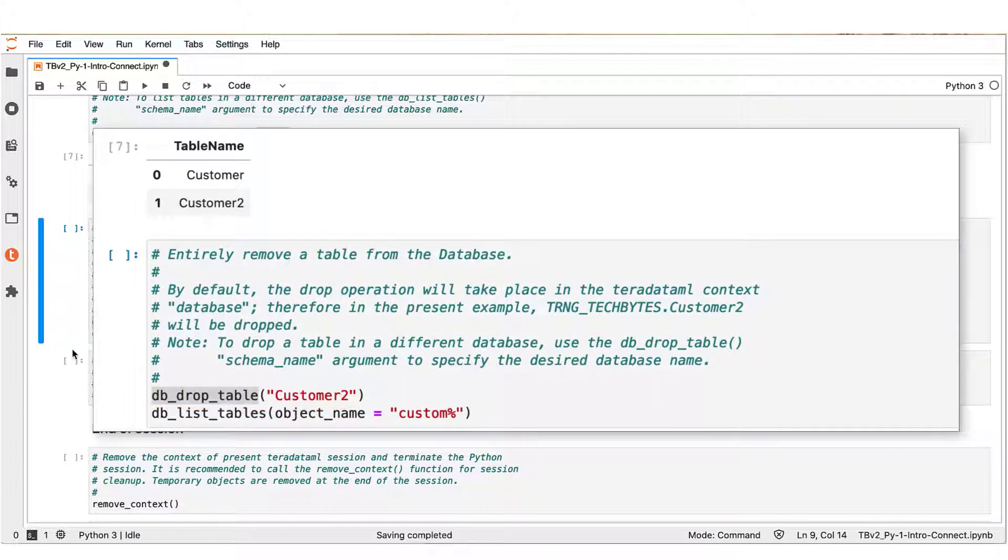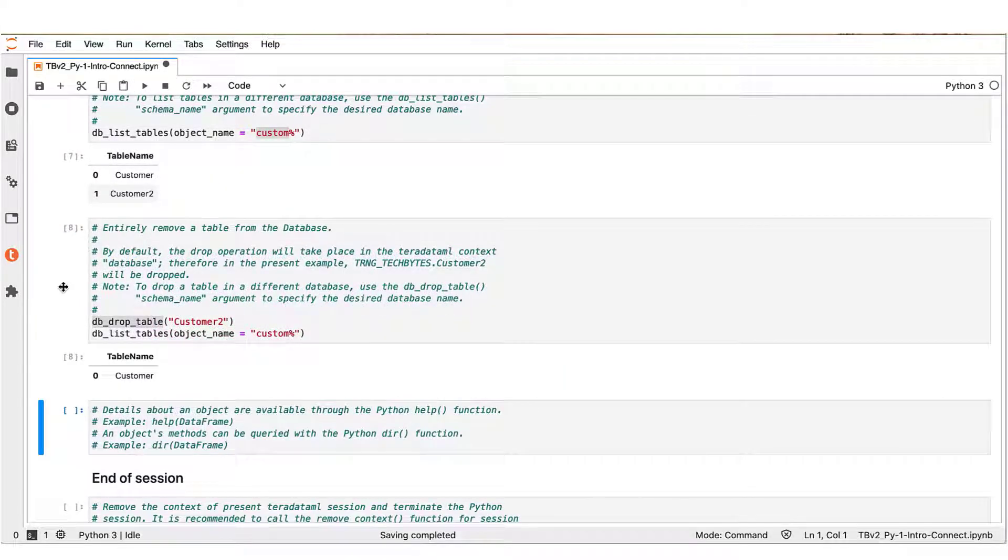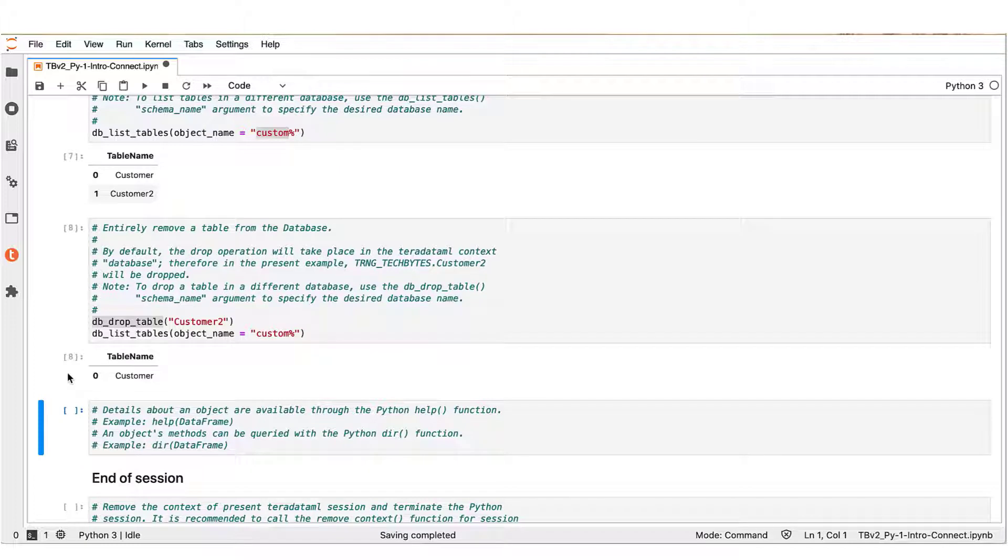Then we request anew to list the tables that start with a string 'custom' in the working database TRNG_TechBytes. We see that the listing output verifies the drop operation that we requested.